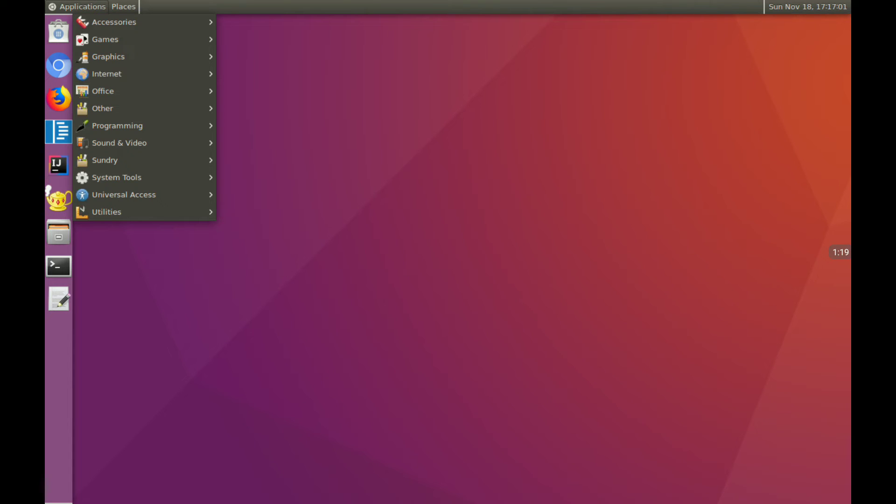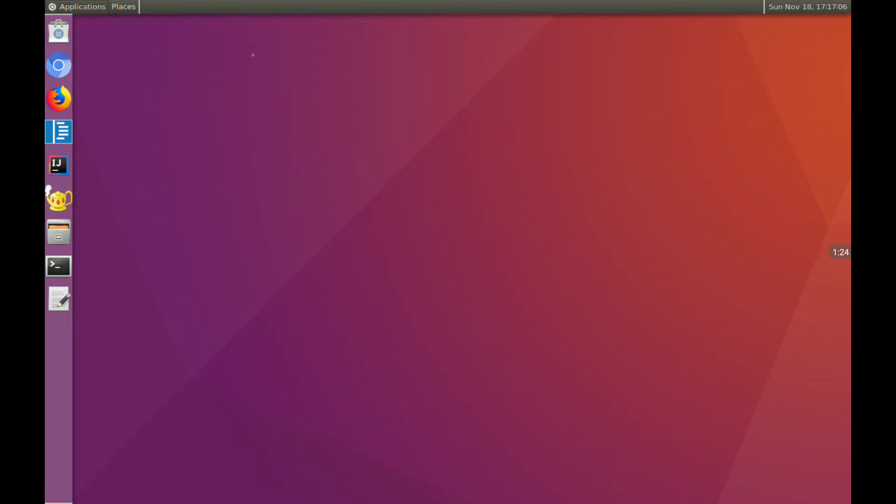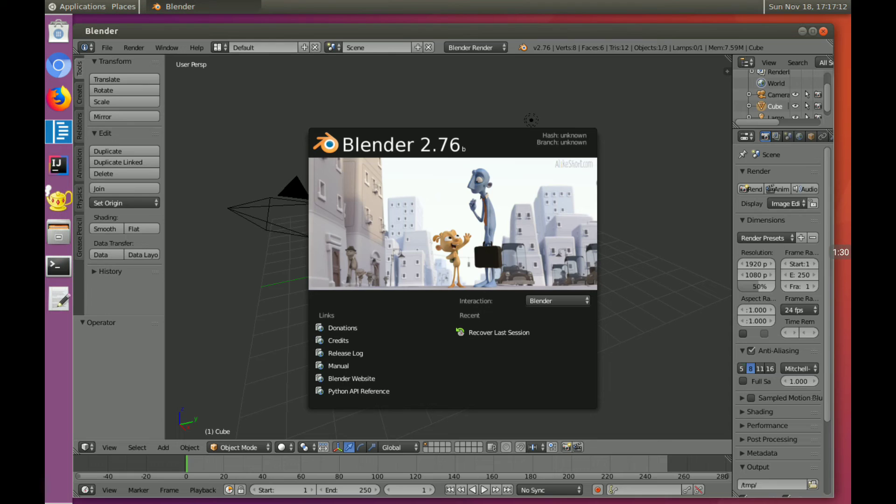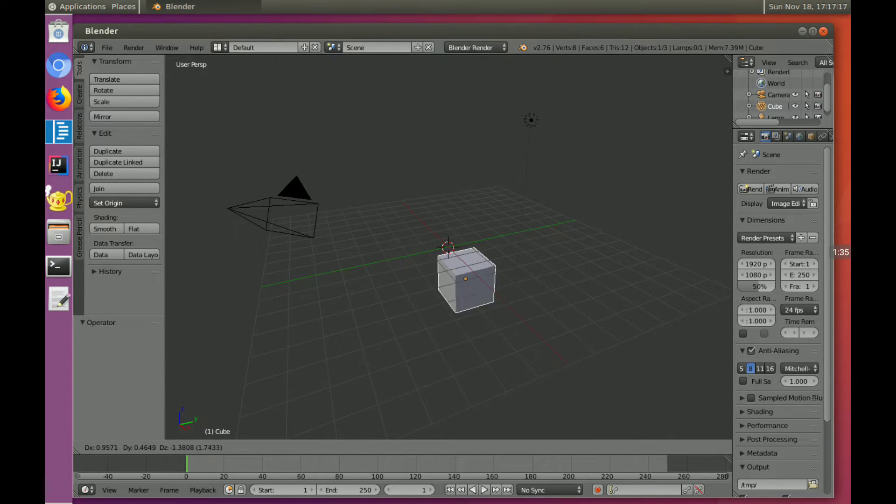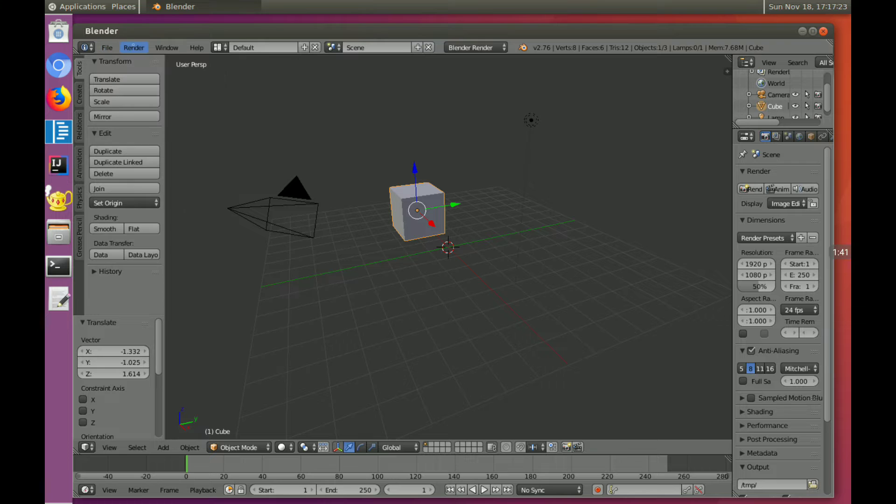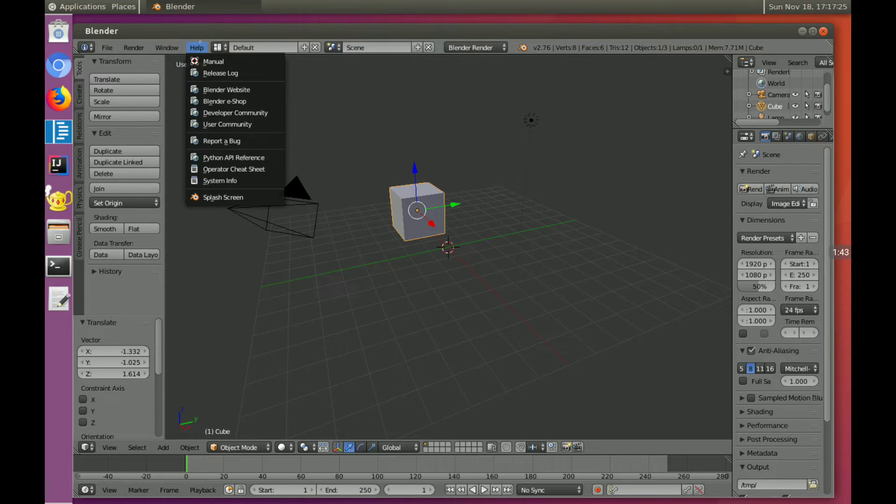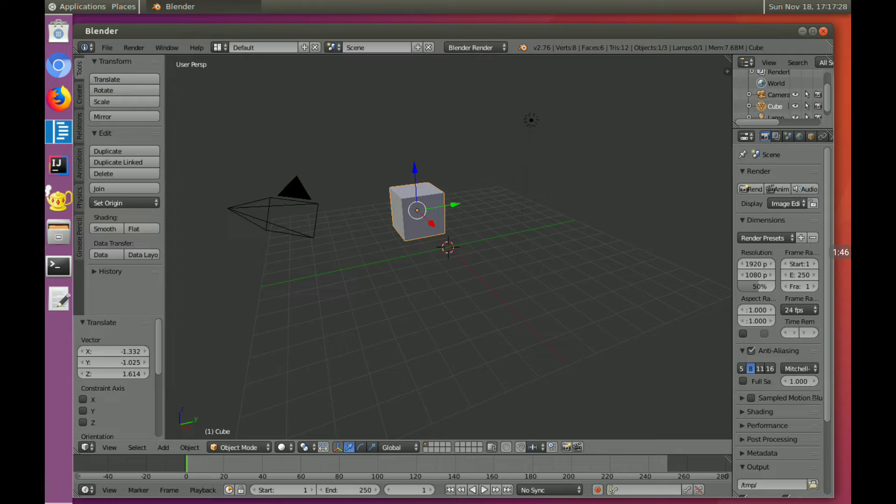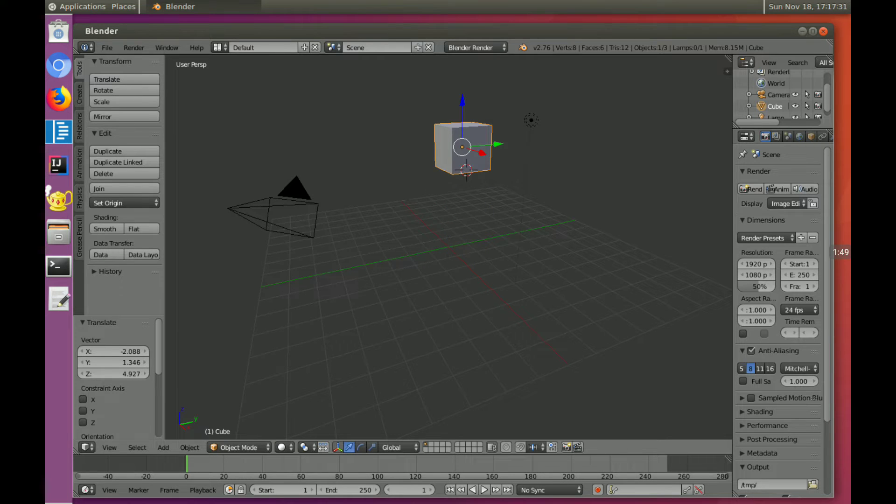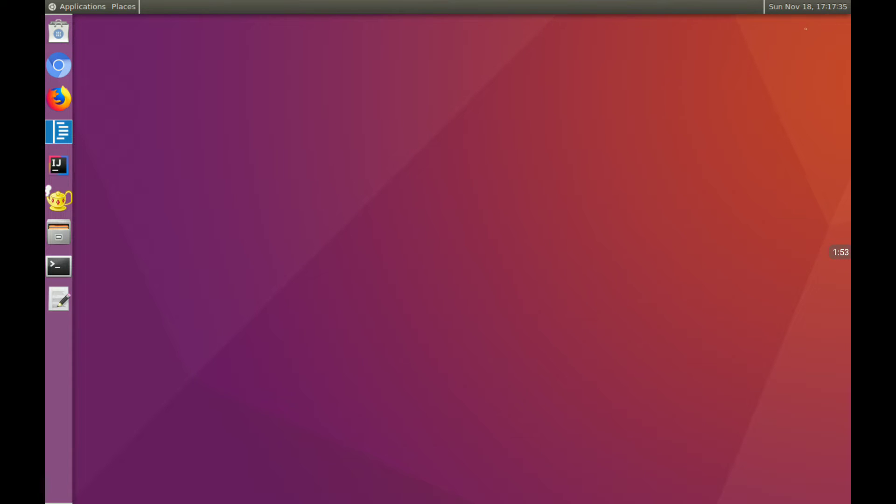All right, I want to answer some questions here. First of all, there was a viewer question about Blender, and yes, Blender works. I was able to get Blender installed, much to my surprise. Now, I'm not a Blender user. I don't really know what I'm doing here as far as controlling things, but it appears to work. This looks like it would be a processor-intensive app, and I've gone through the different menus and it seems like this is functioning as it should. I'm very surprised it works.